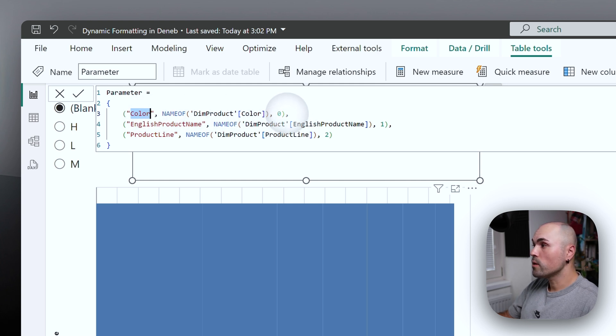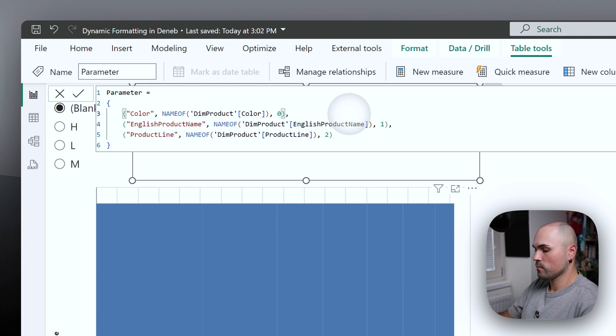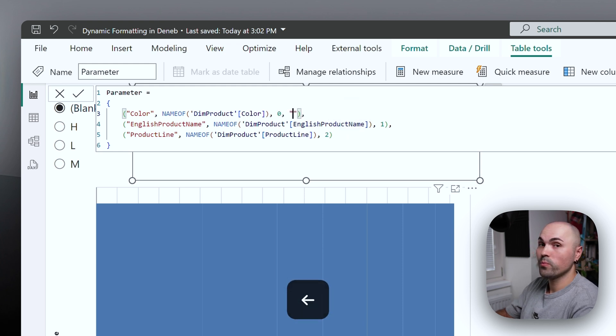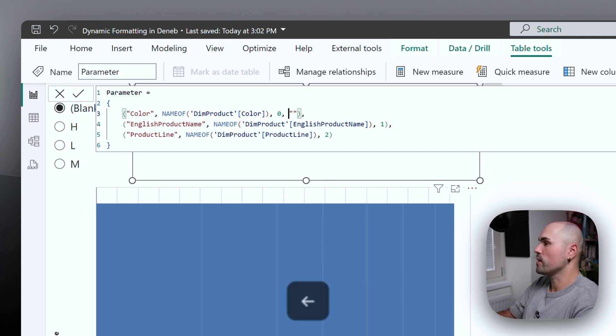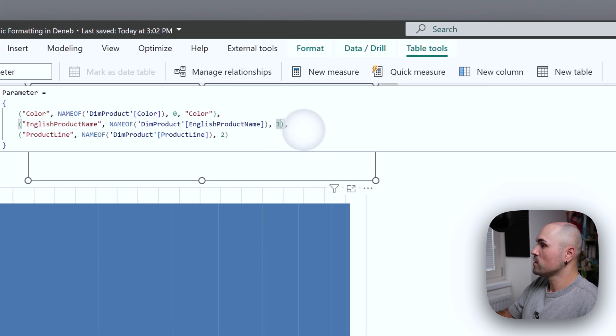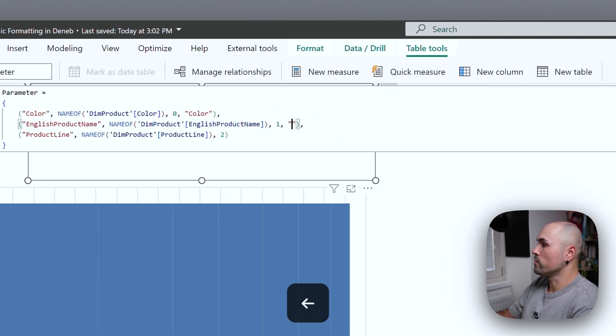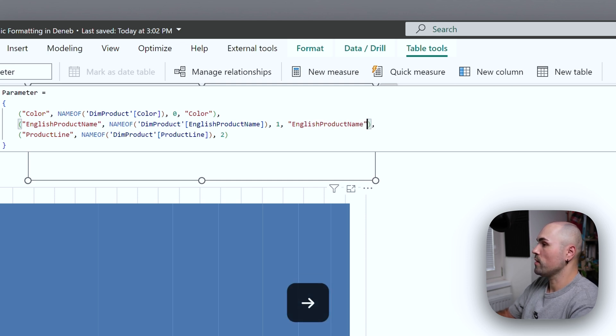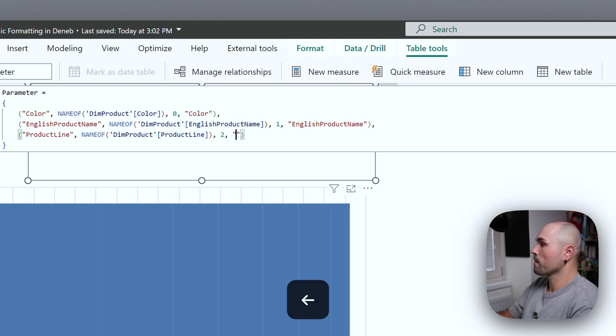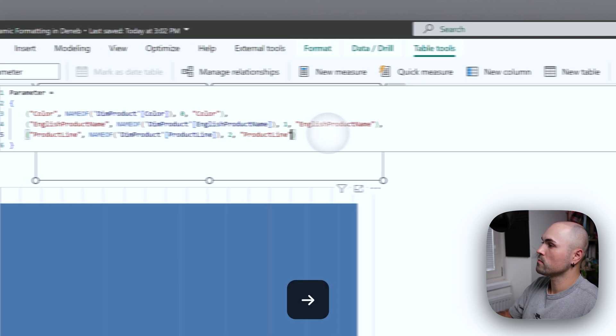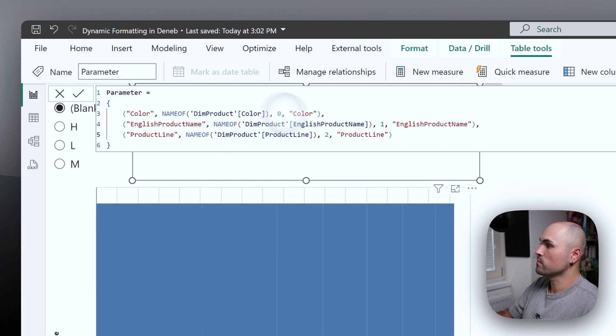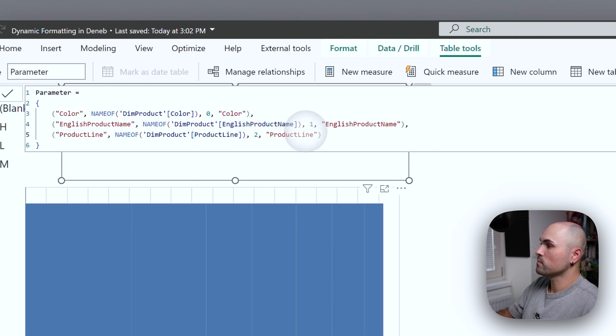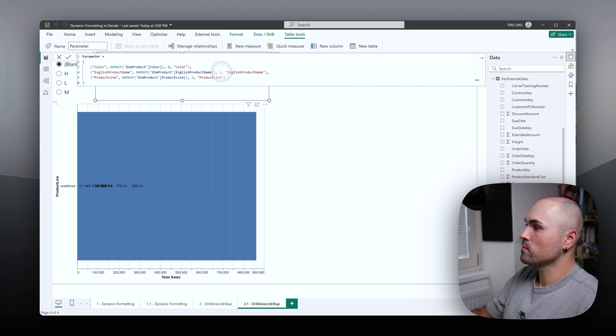For this to work, let's add another column. And this one, bear with me, just follow me. It will come clear later. Let's call it color. Let's call this English product name. And let's call it product line.